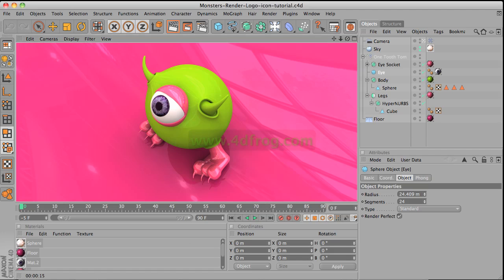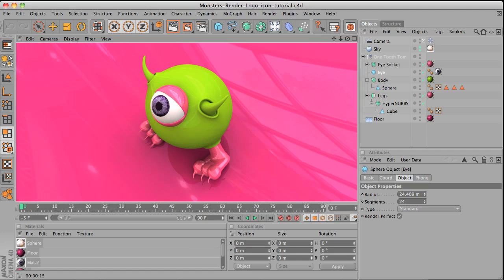Hello and welcome to the 7th video tutorial from 4dfrog.com. In this tutorial I'm going to show you how to design material to a 3D object, and in the next one I'm going to show you how to do a quick rendering with HDR image and indirect illumination.